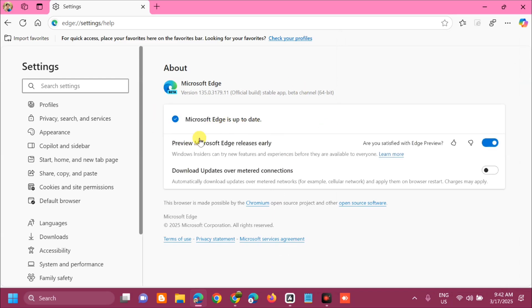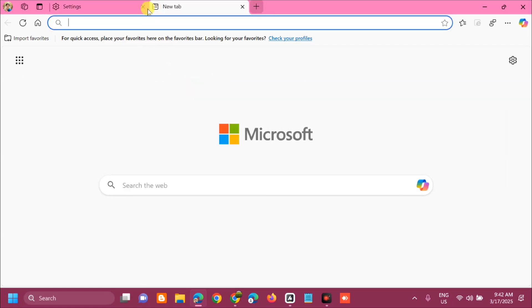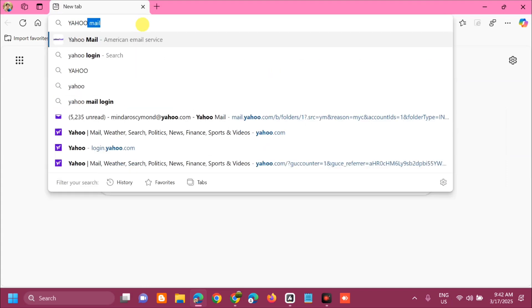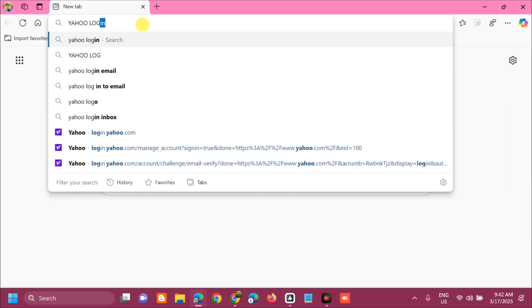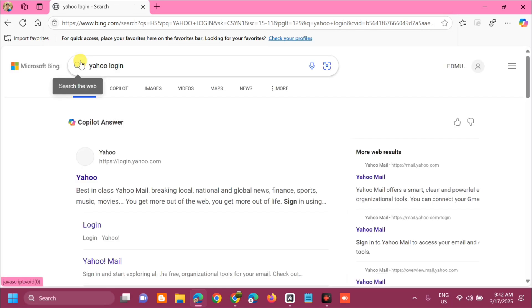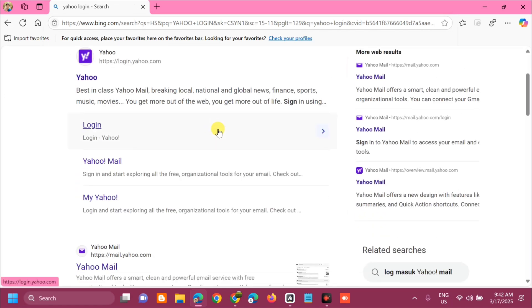You can see now that my browser is already updated, and we will proceed now. So open another tab. Here at the search address bar, you need to type Yahoo login and click, then next step you need to select login.